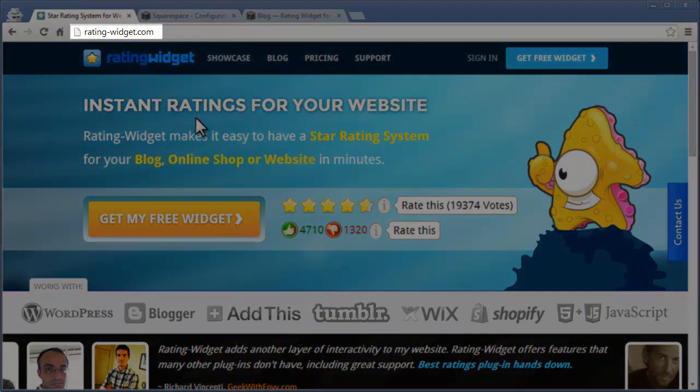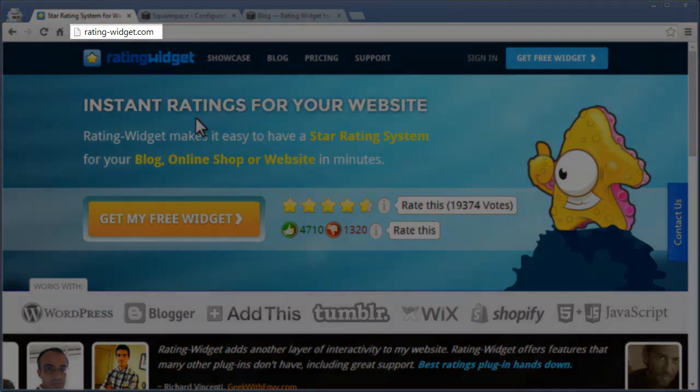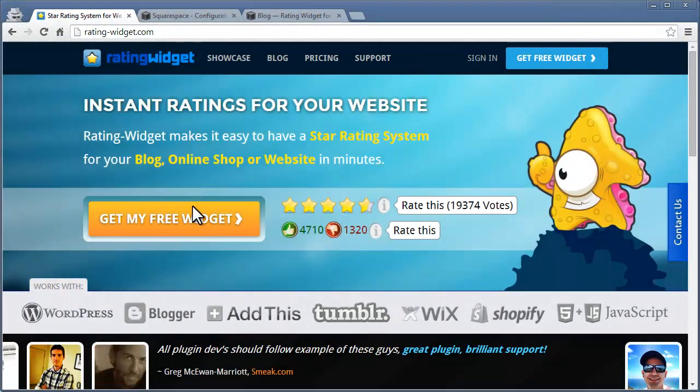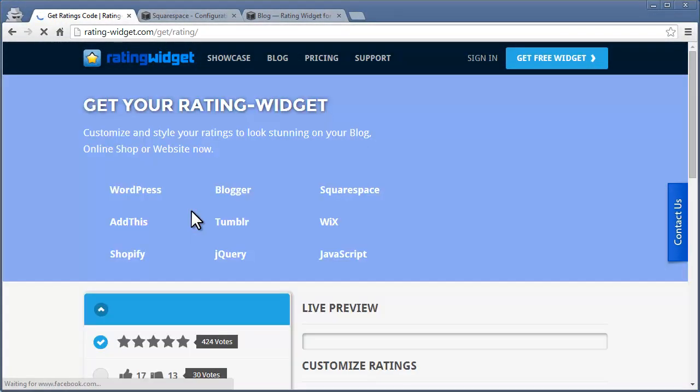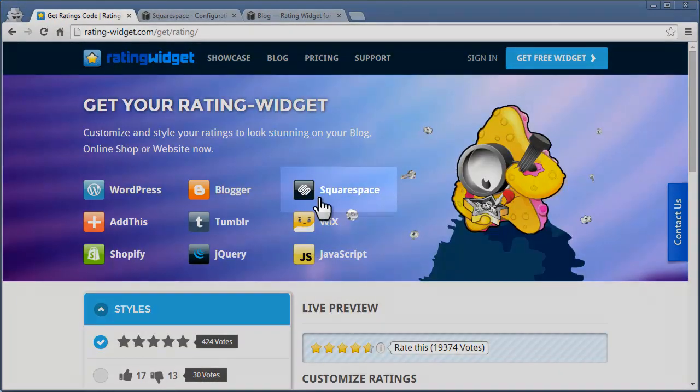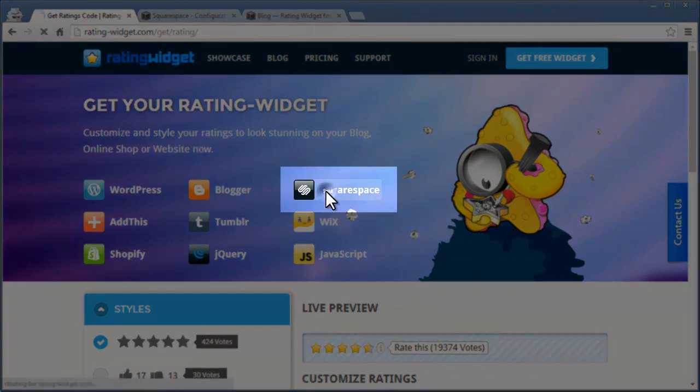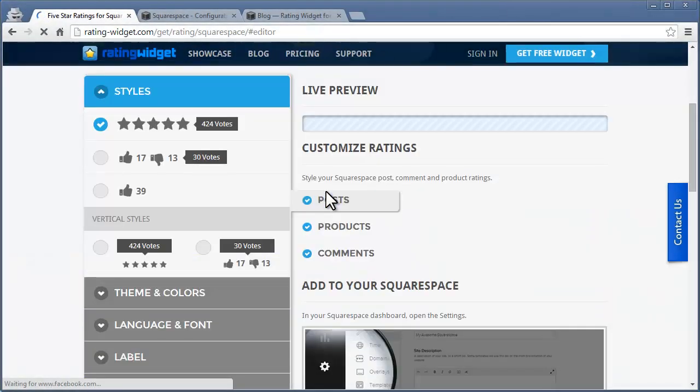Go to ratingwidget.com. Click the get my free widget button. Now select the Squarespace platform integration.